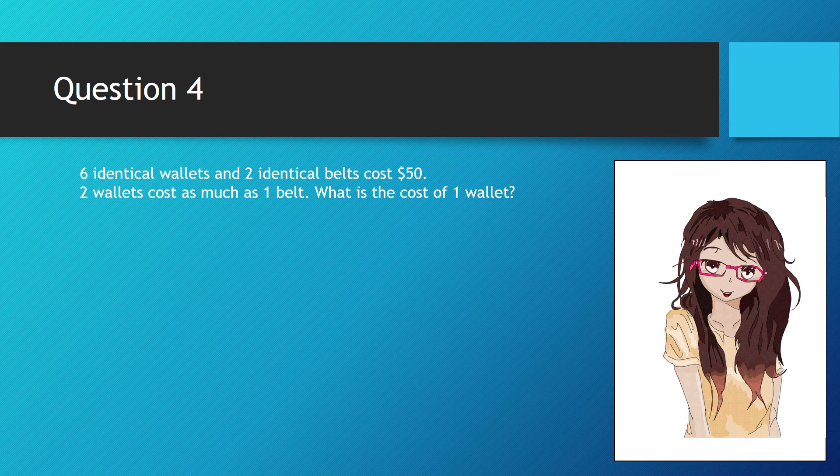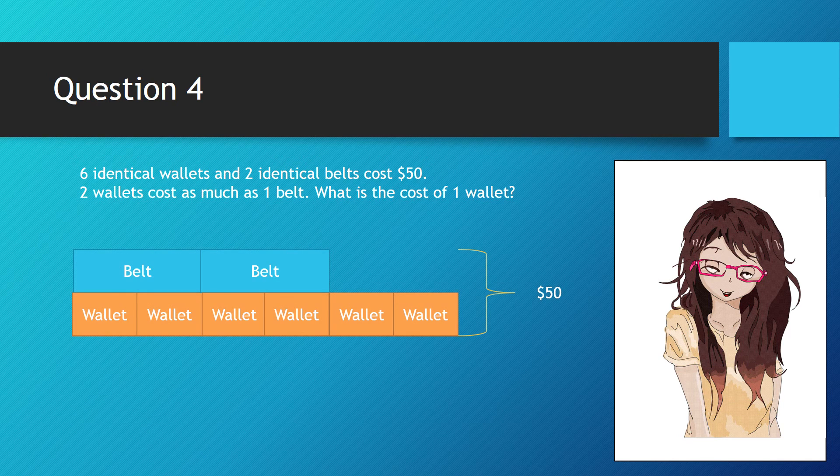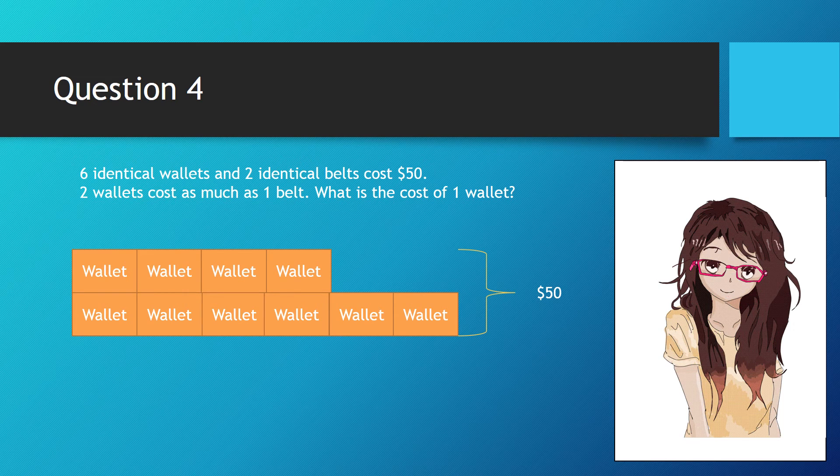First, we draw a diagram as shown below. We know that one belt costs as much as two wallets. So we substitute the belt for wallets. We have four more wallets.